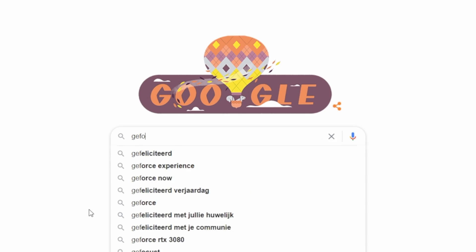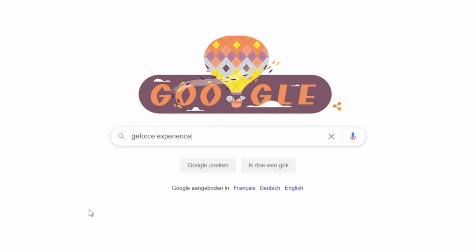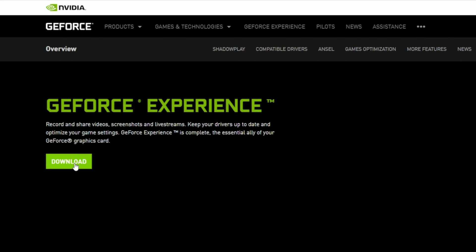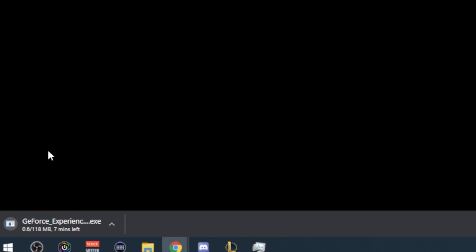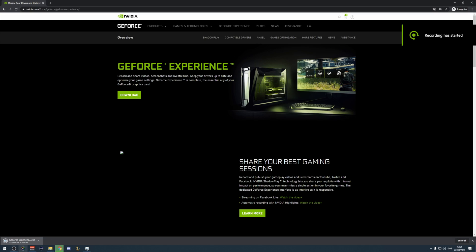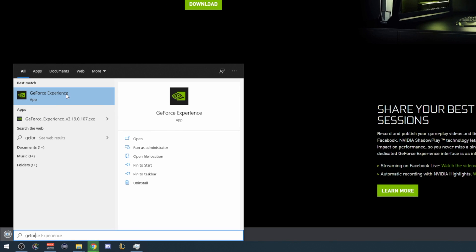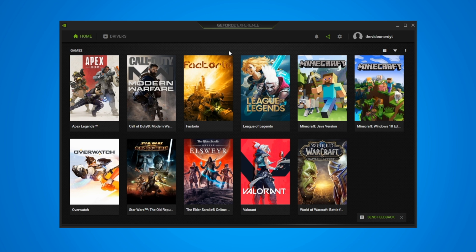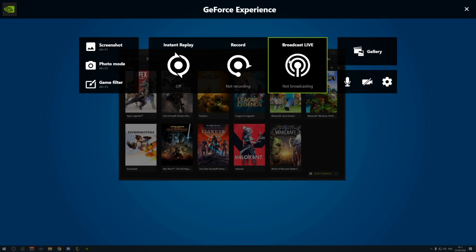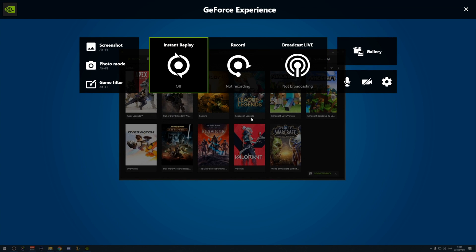If you haven't installed Nvidia Experience yet, search for it on Google, click the first link, click on download, launch the installer, and then just go through the setup. Once you've done that, you can search for it in your program finder and simply launch the program. After logging in, you can click on this button to open the in-game overlay. This is where we have to set up everything.